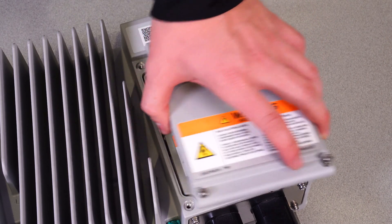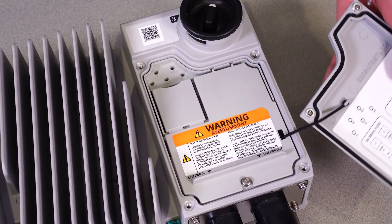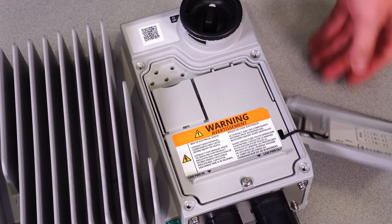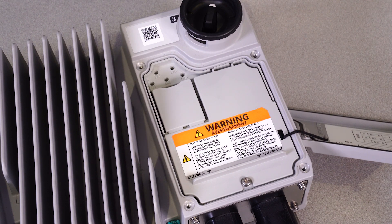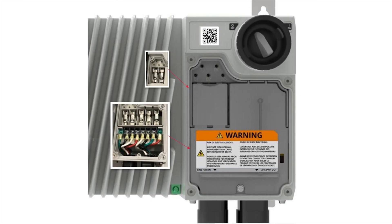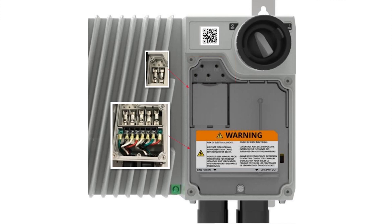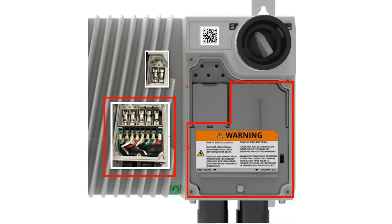If we remove the cover of the power section of the drive, we gain access to some of the electrical components. Under the cover, we can see test points for the DC bus. Below these, we have the fuses for the EM brake, and finally, taking up the bulk of the power control section is the line side branch protection circuit.